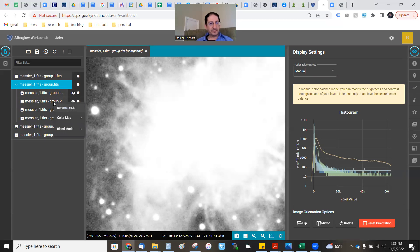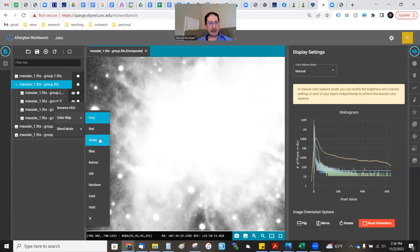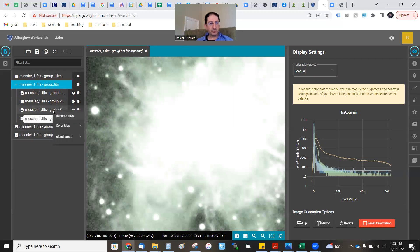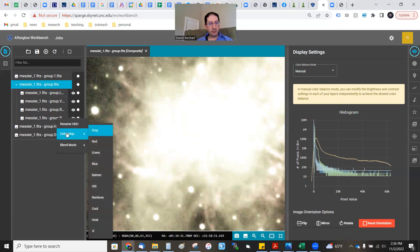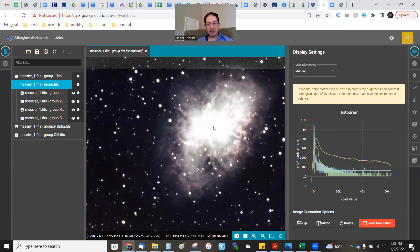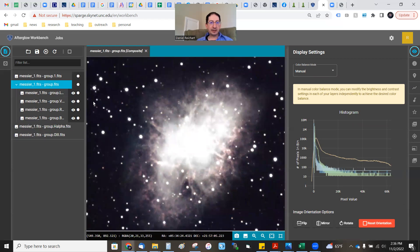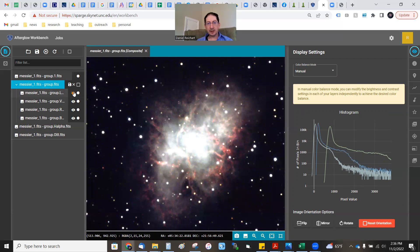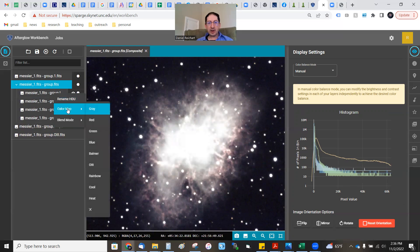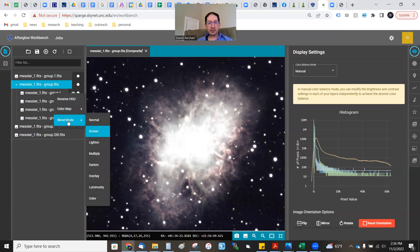I'm going to color my V layer green by right-clicking on it, right-clicking on the red one and coloring it red, right-clicking on the blue one and coloring it blue. So there we have a color image. Now I'm going to add in my luminance layer — it's currently added in as grayscale. If I turn it off, you can see the color combination. I'll turn it on, and you don't color it — you keep it gray.